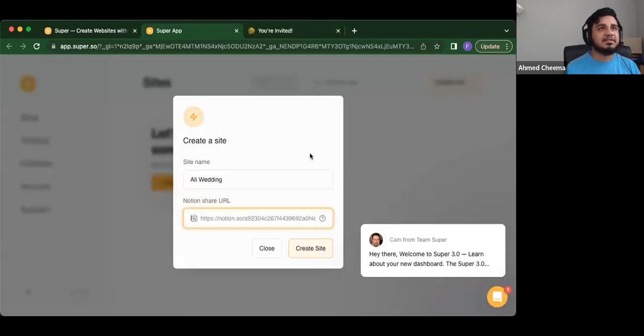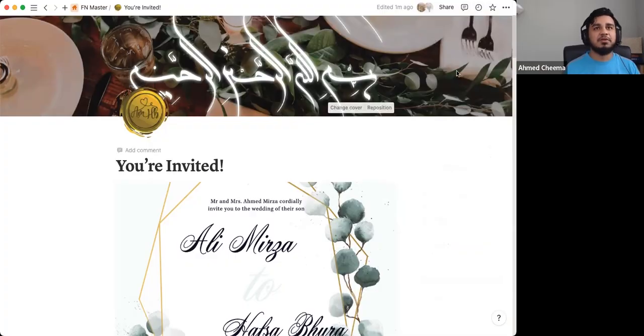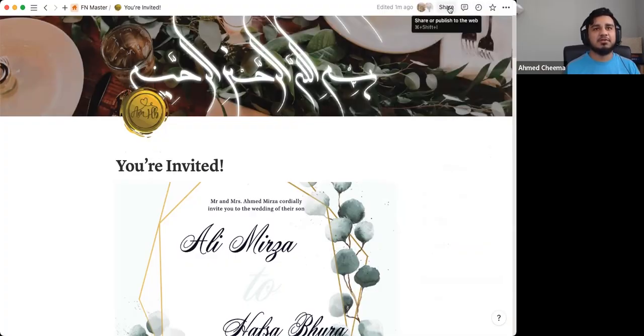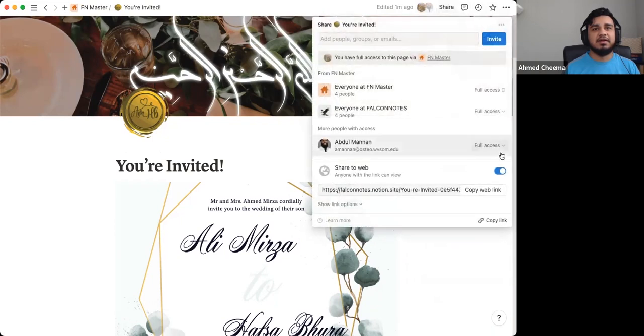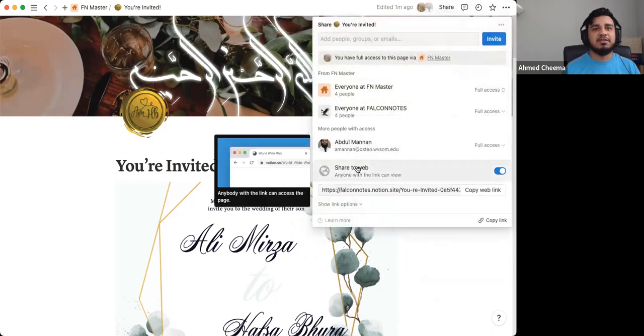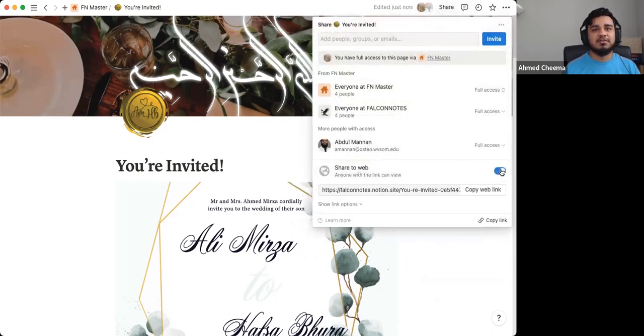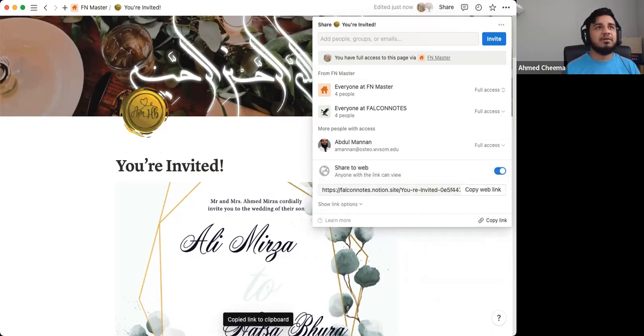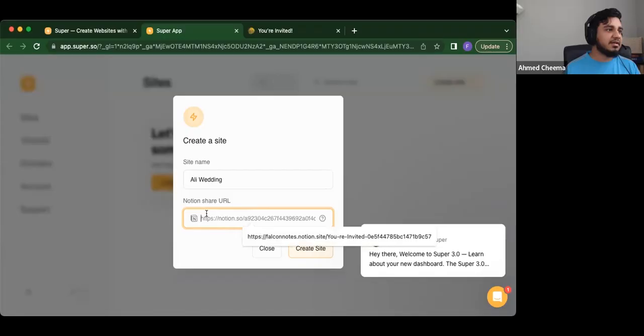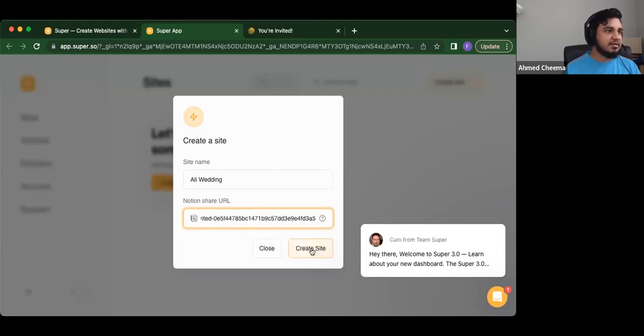And then you just copy this actual link. So we'll actually go from the Notion template here. So basically what we do is we go to this little share button, right at the top right of the actual template. And then you make sure that the share to web button is on. So the share to web button is on, then you can copy web link, that web link. Once it's copied, we take it back to super, and then we just paste it here. And then we create site.